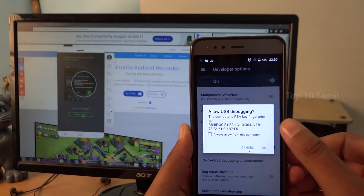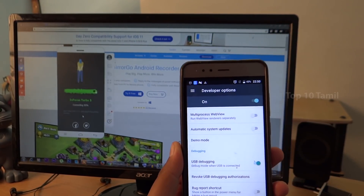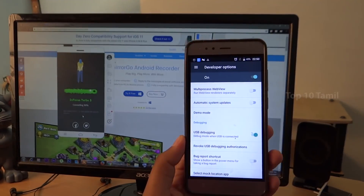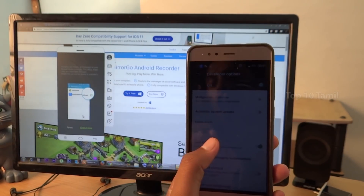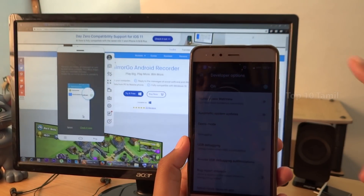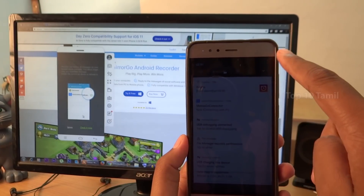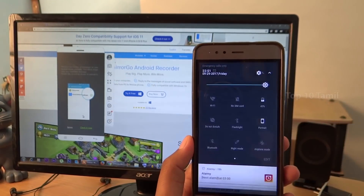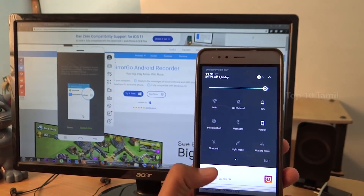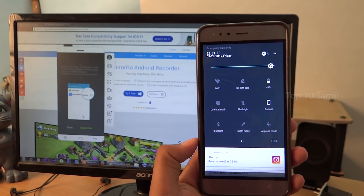There is a connecting option on the computer — click Allow Debugging. Automatically, your computer will be connected. The mobile screen will dim, but you can increase the brightness.